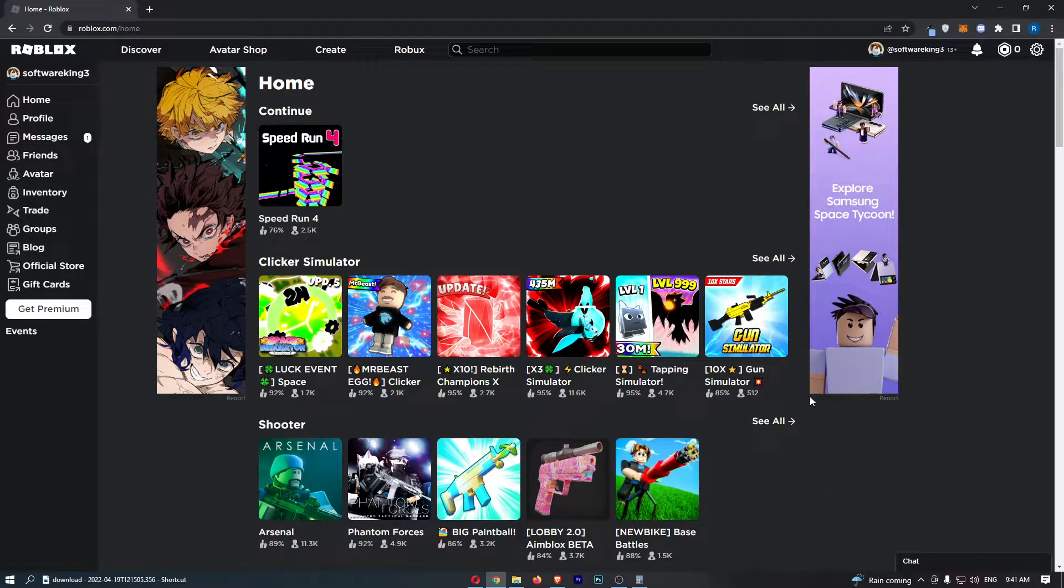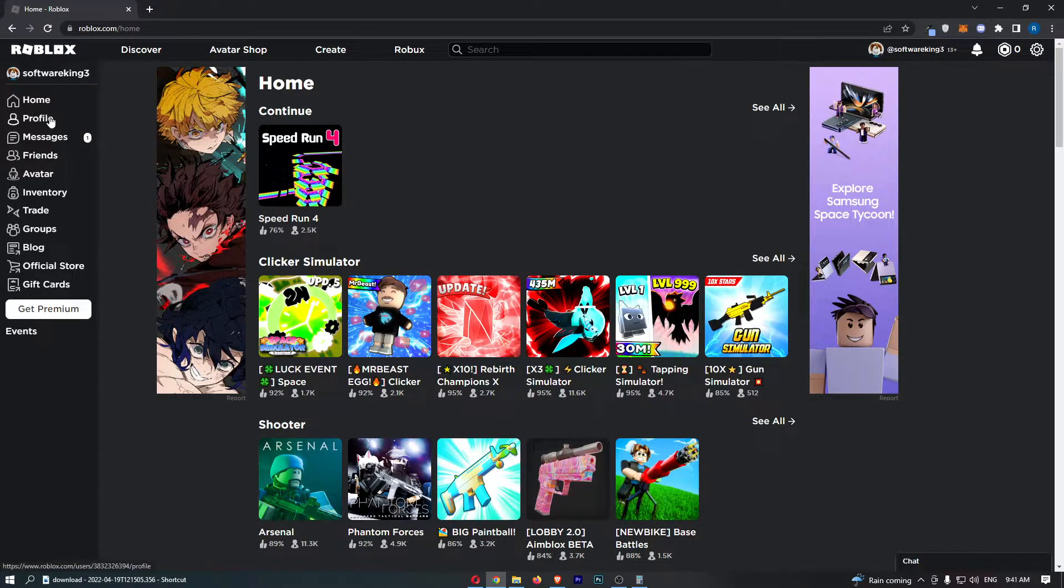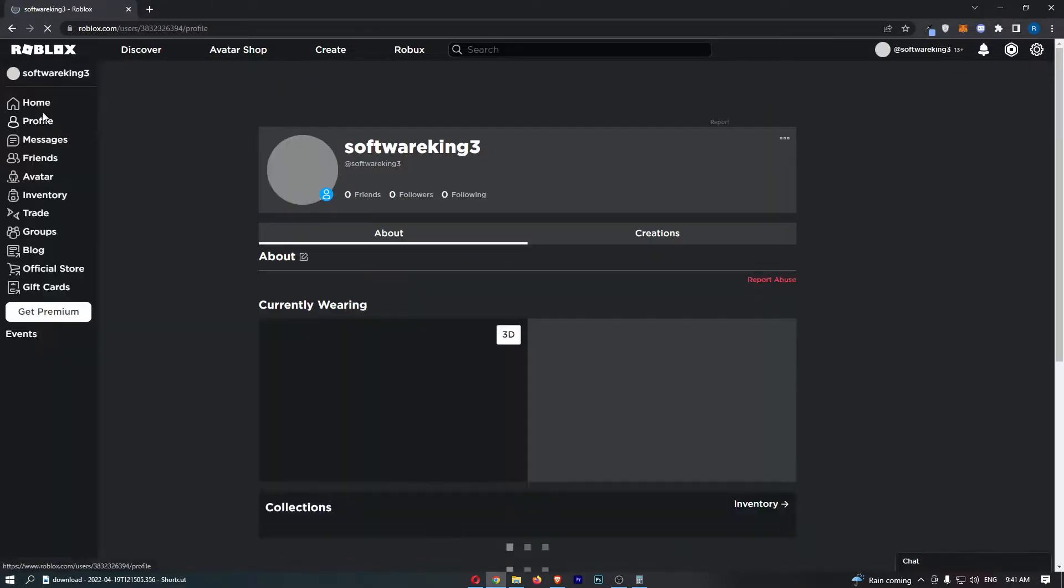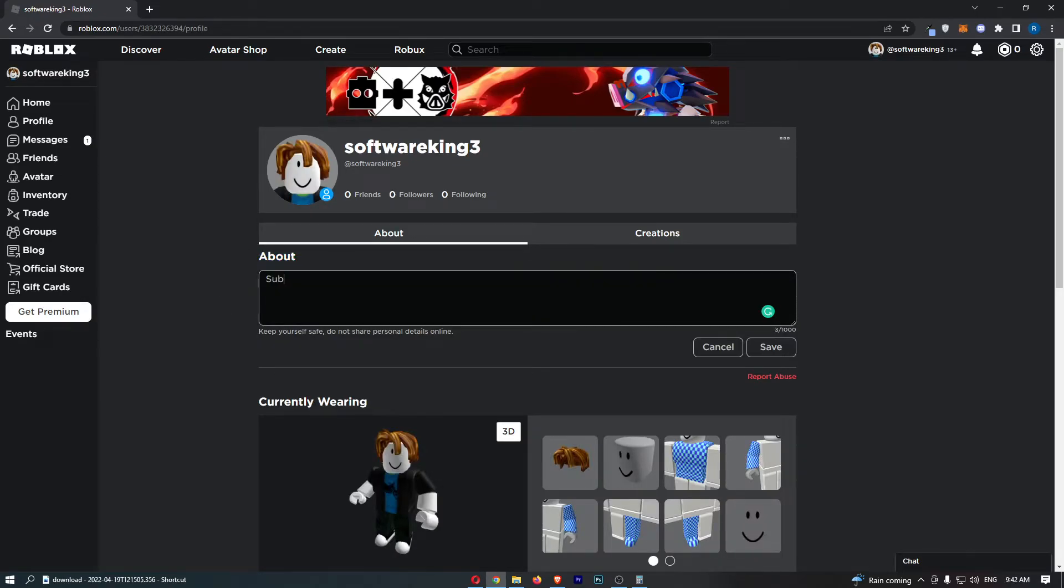Once you have signed in, come over to profile on this left hand side and then you will be able to see where it says about. We can just type something in here, so if I say subscribe to software king...